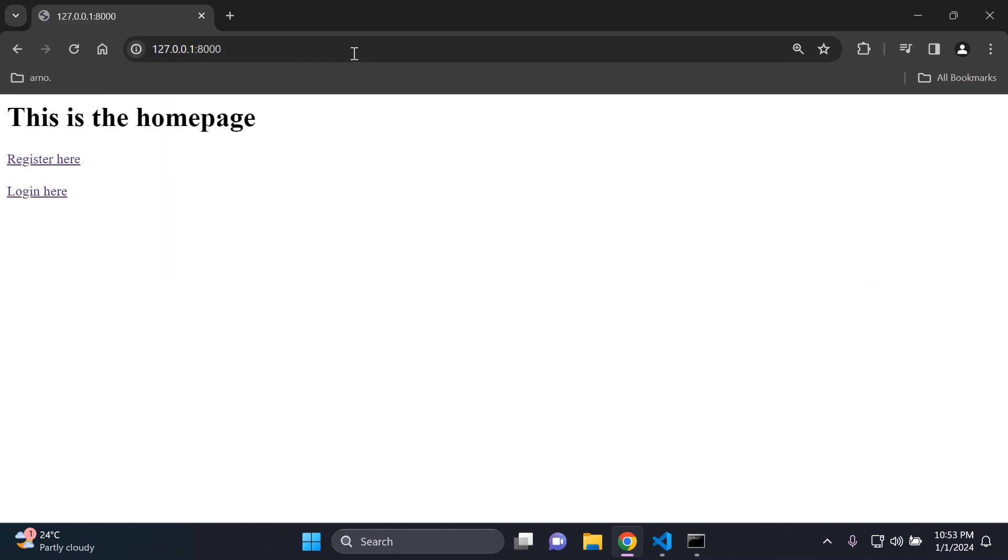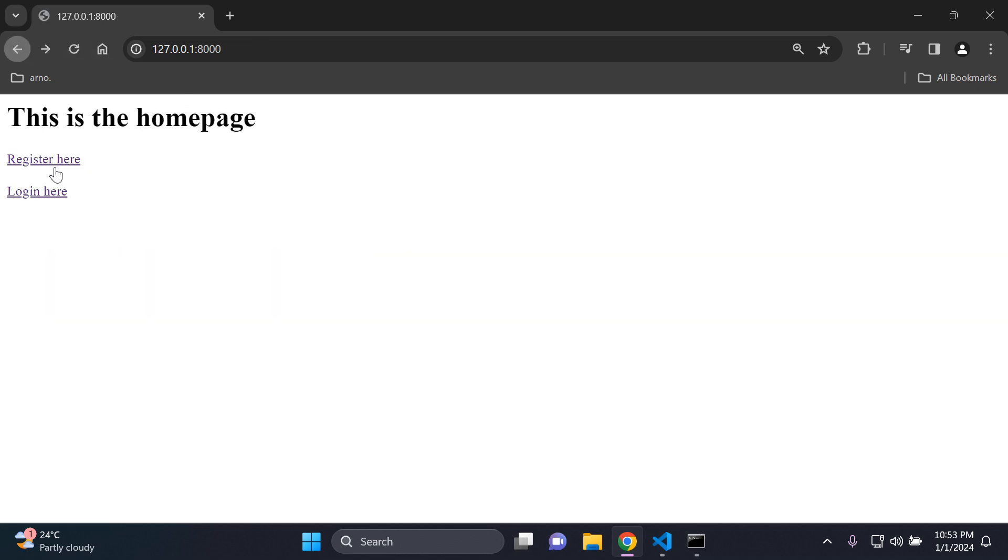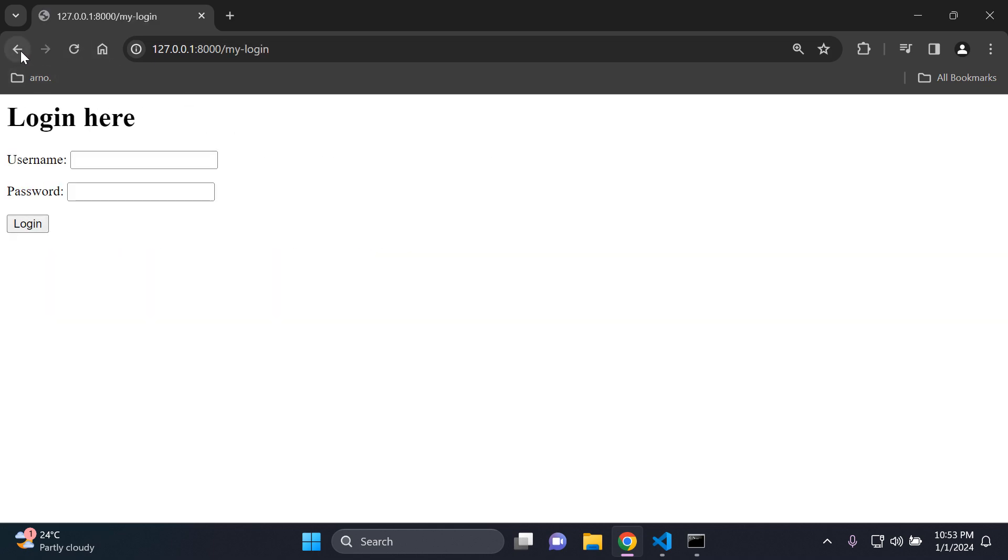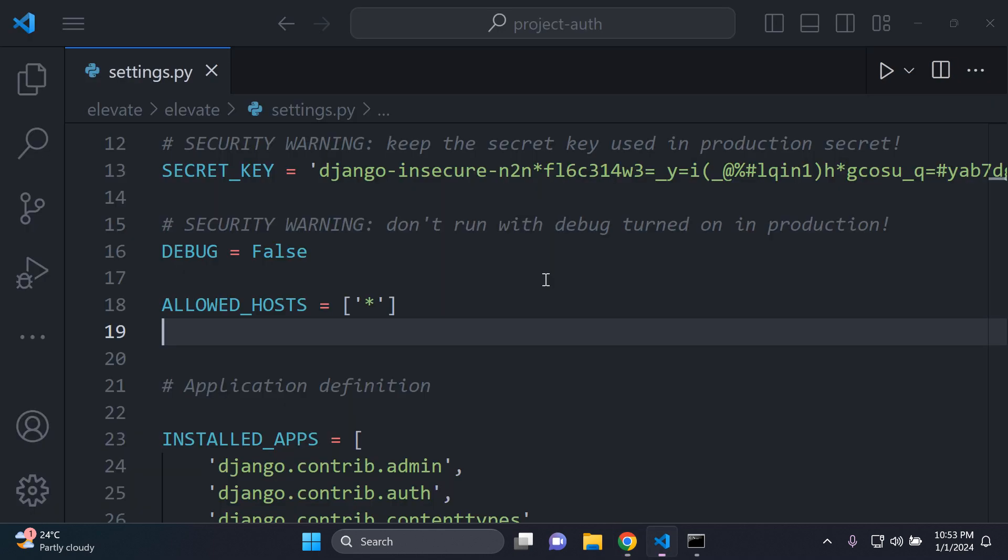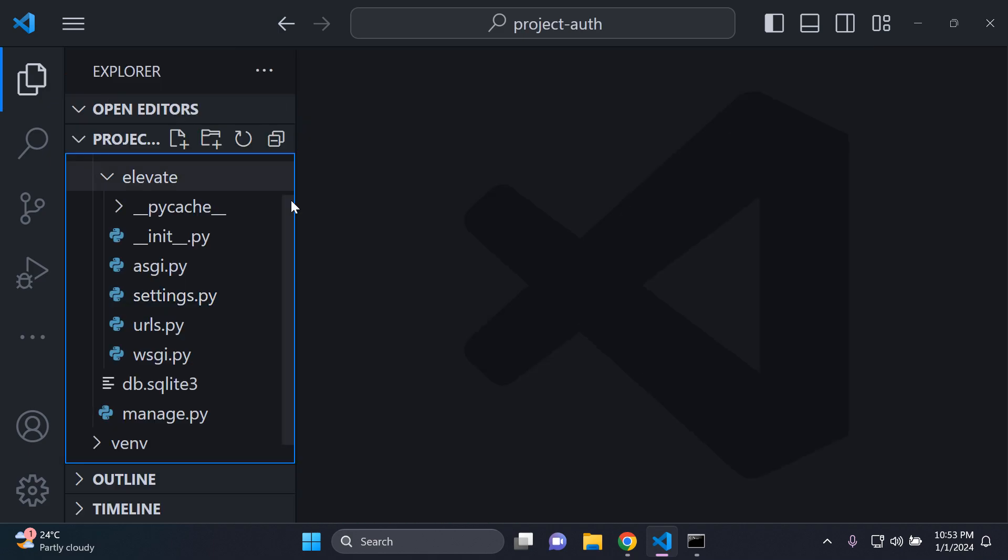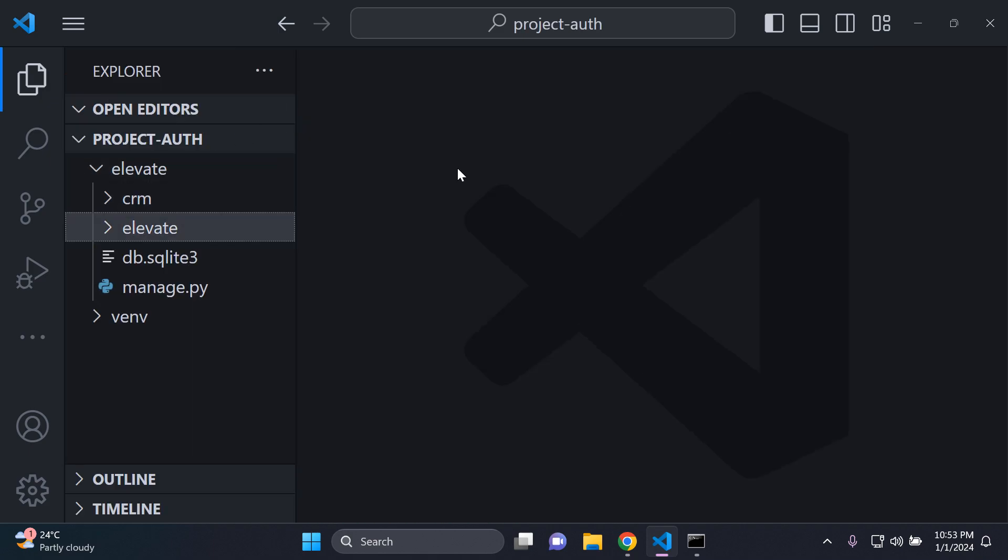What I want us to do now is just to ensure that we have a simple Django project. You must make sure you have your own Django projects. As you can see here, I have a simple application where I can register and log into my account. I've already pre-configured URLs, views, templates, et cetera. Make sure you've got that simple Django application up and running.